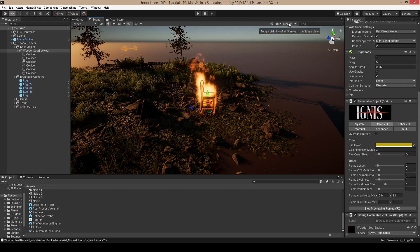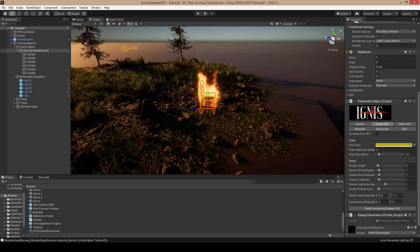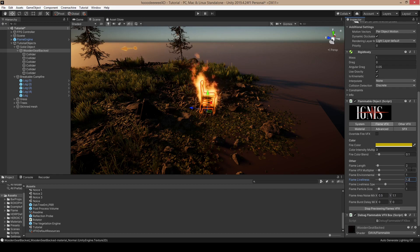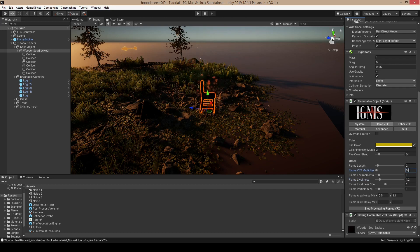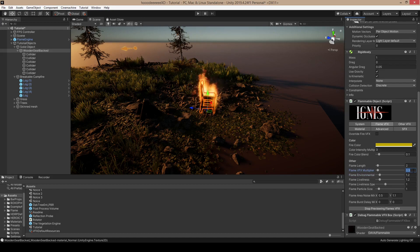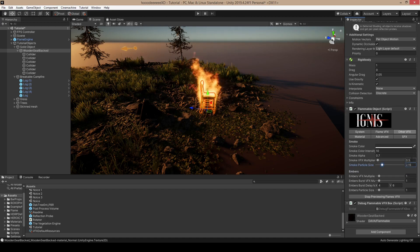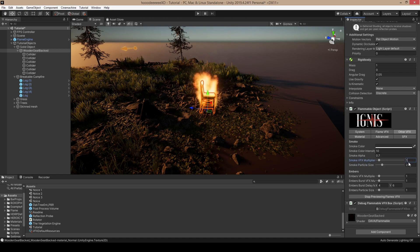Let's turn the gizmos off. The flame is looking pretty good already. Maybe make it vary a little bit more. Maybe a little bit more smoke and we are ready with the flame design.